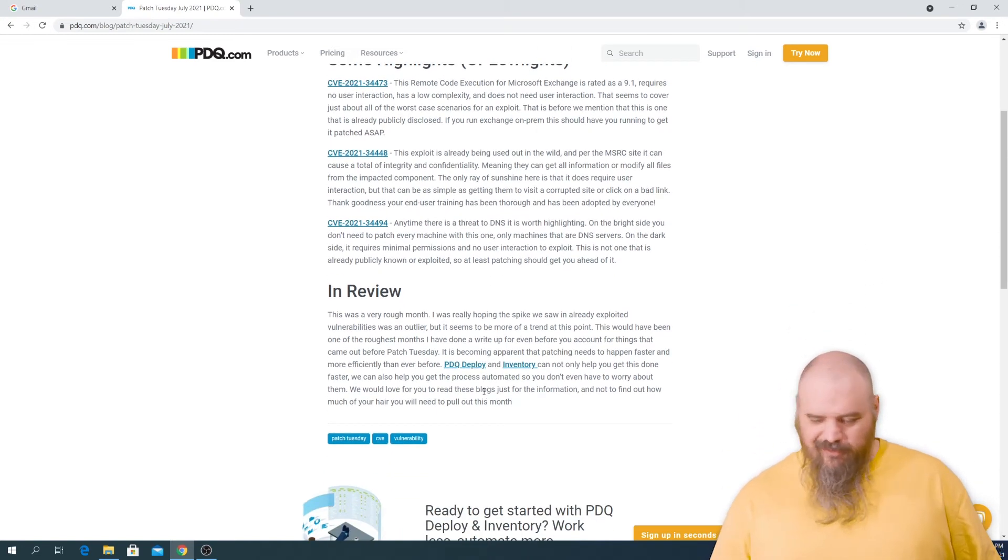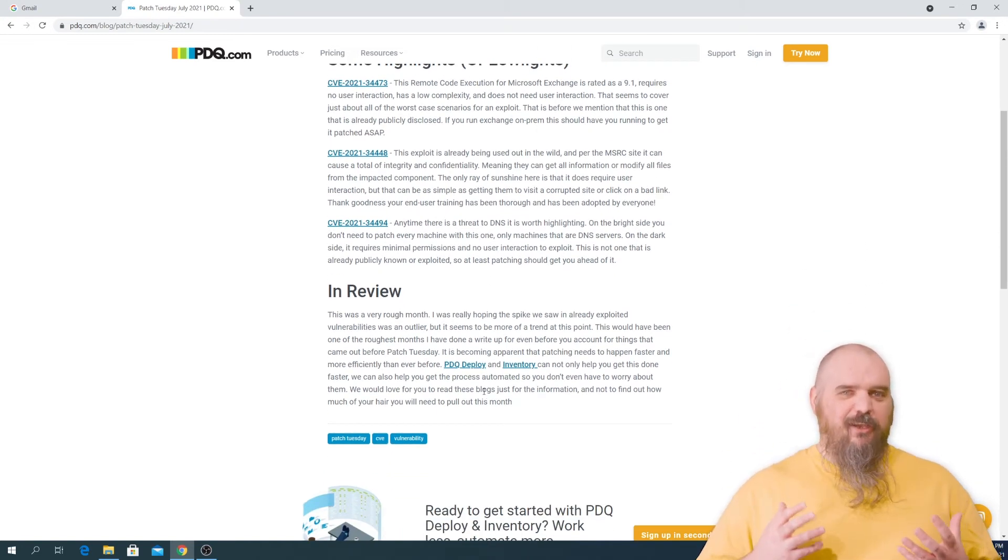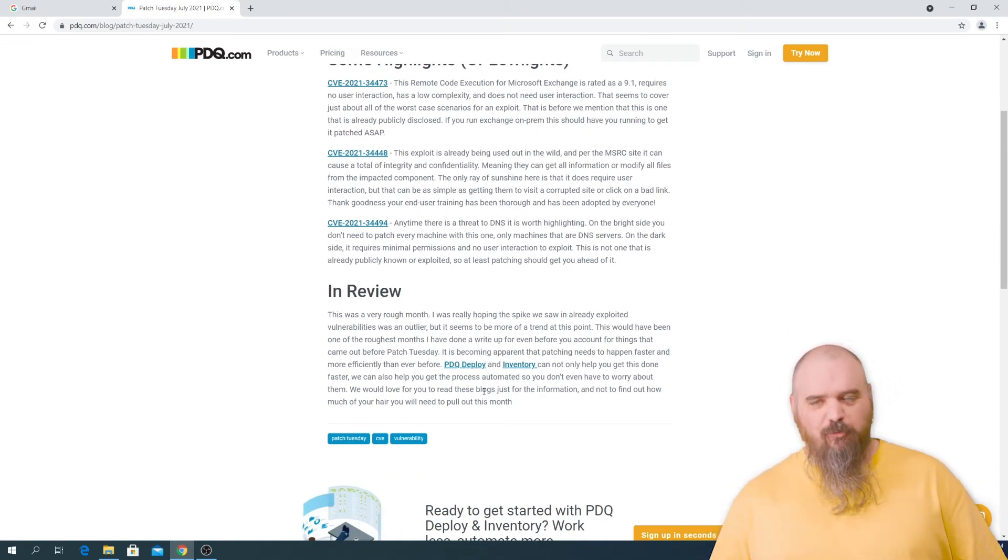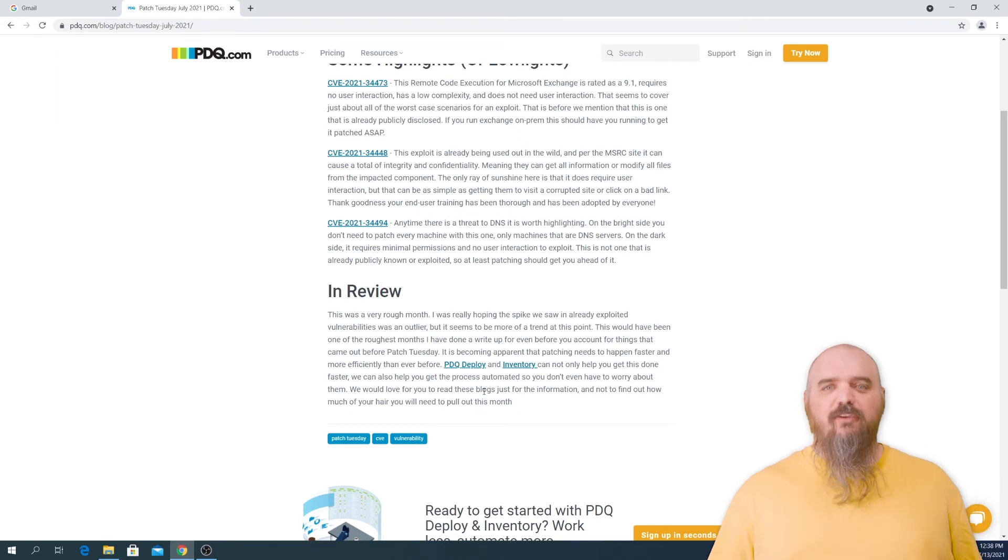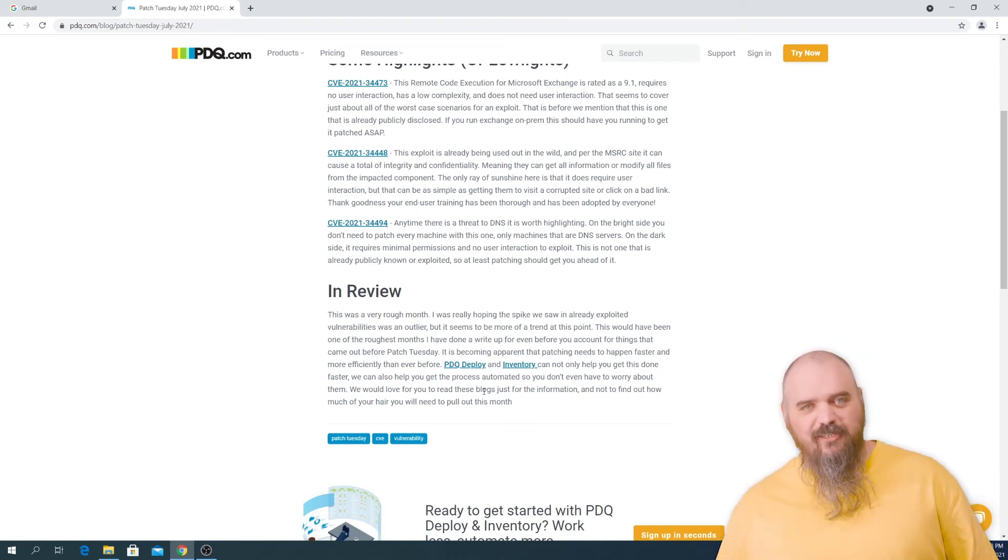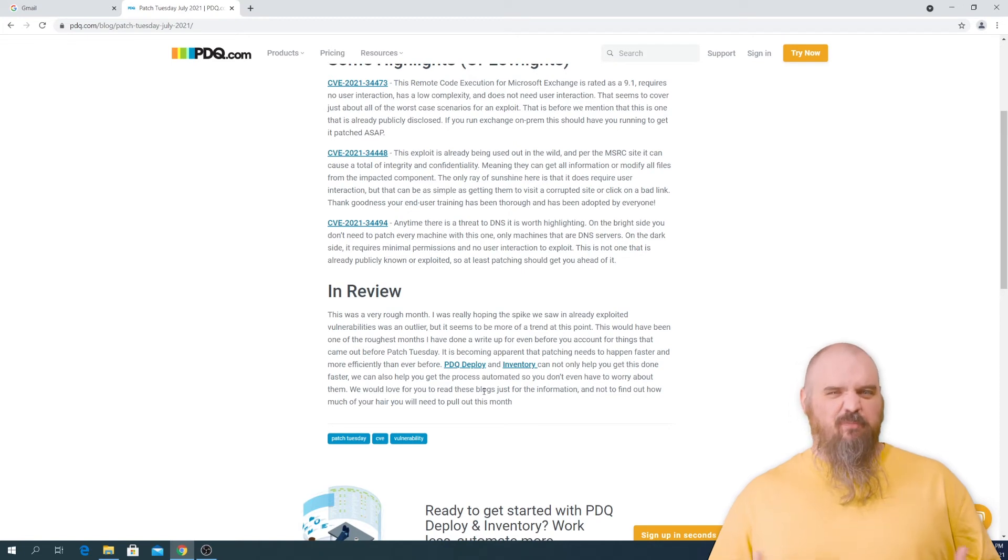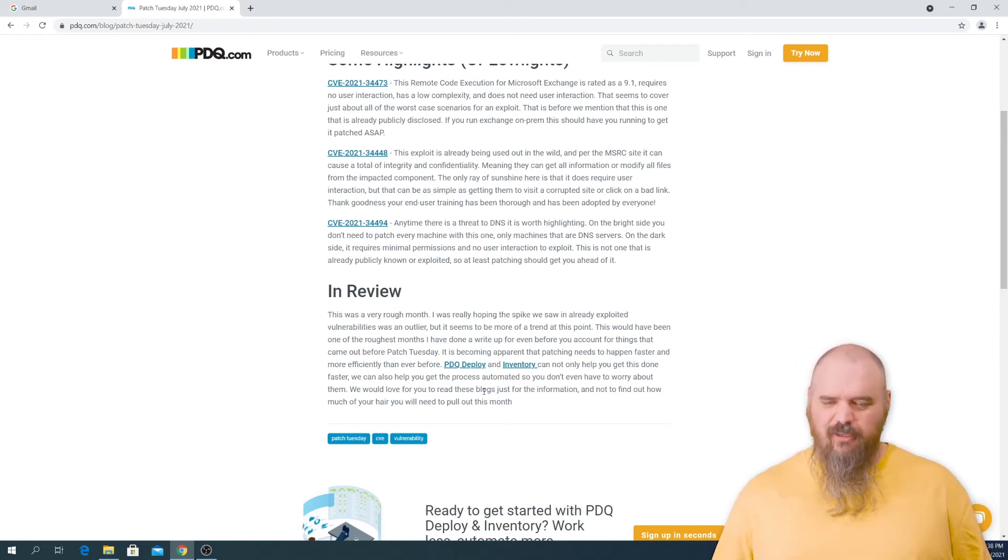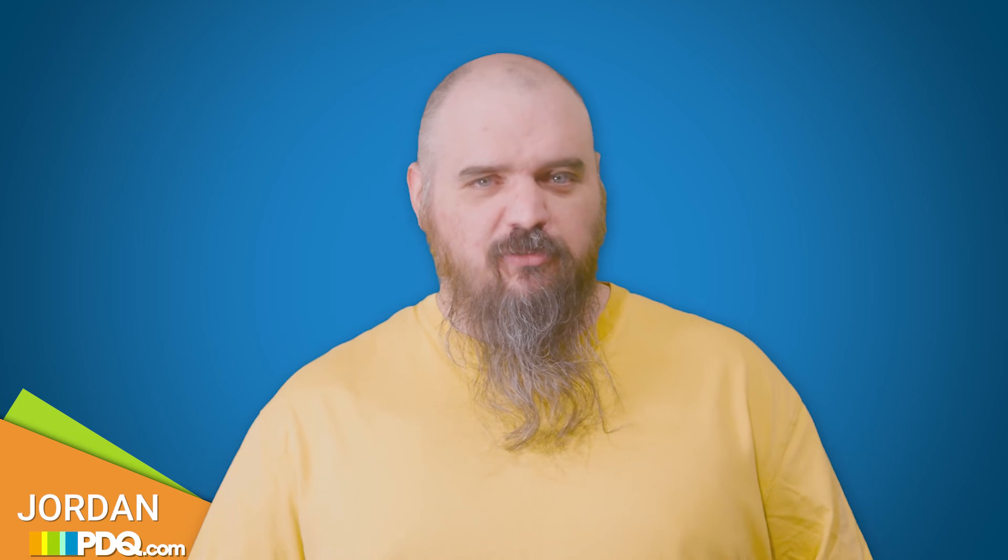This has just been a bad month in general. Before Patch Tuesday even happened, we had a zero day. We had malicious code signed in that was approved. It's just been a pretty bad month. So if you're looking to get patched, patch as soon as possible.